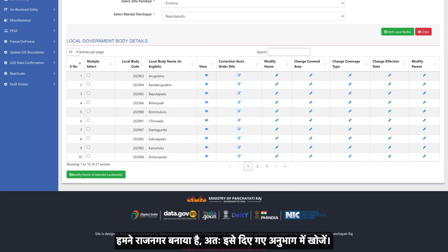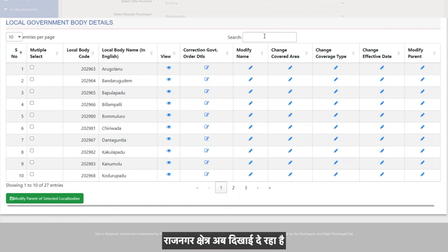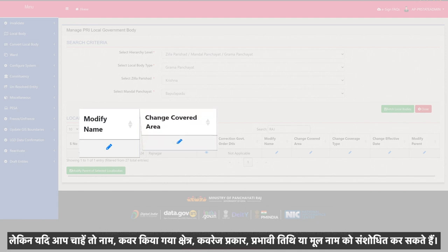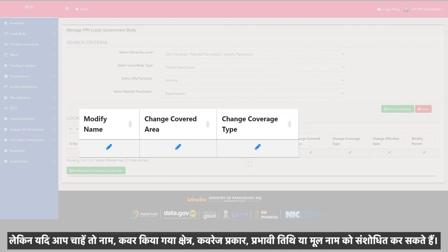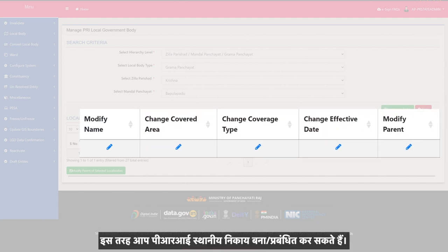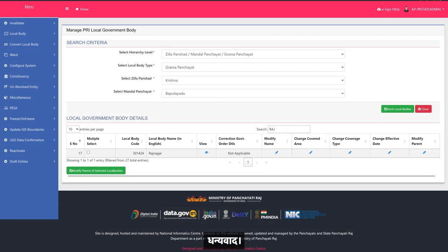We created Rajnagar, so search for it in the given section. The Rajnagar area is now visible. If you wish, you can modify the name, the covered area, the coverage type, the effective date, or the parent. This is how you can create or manage a PRI local body. Thank you.